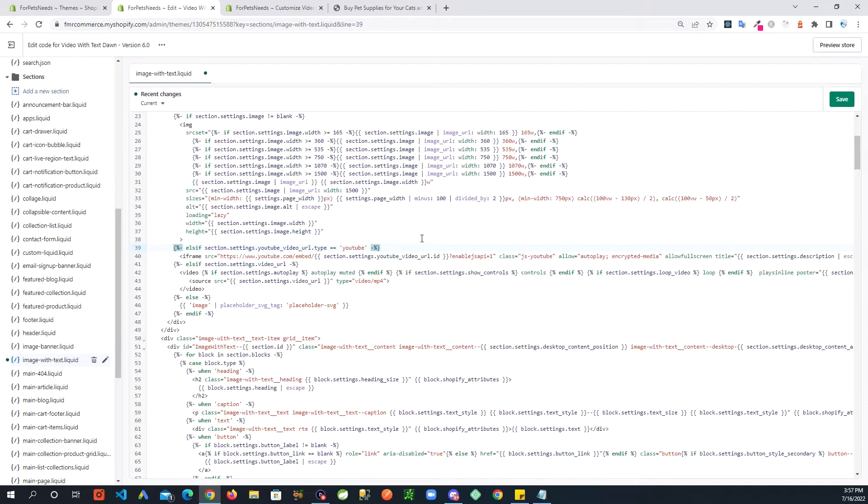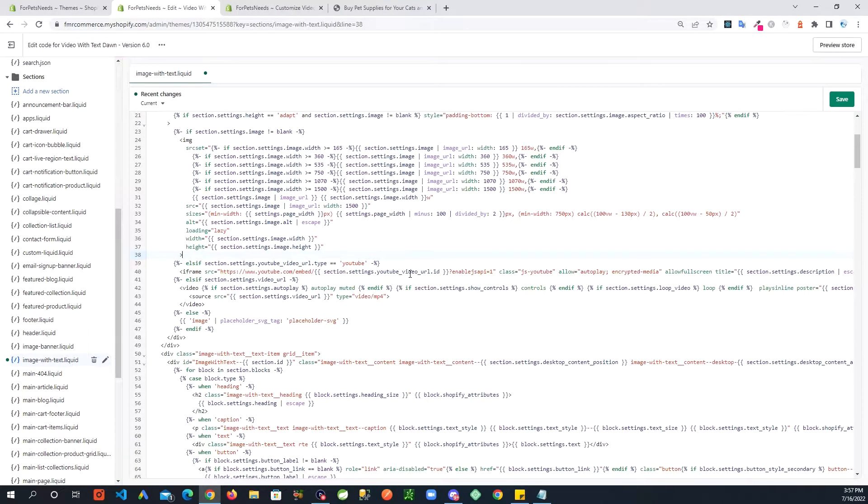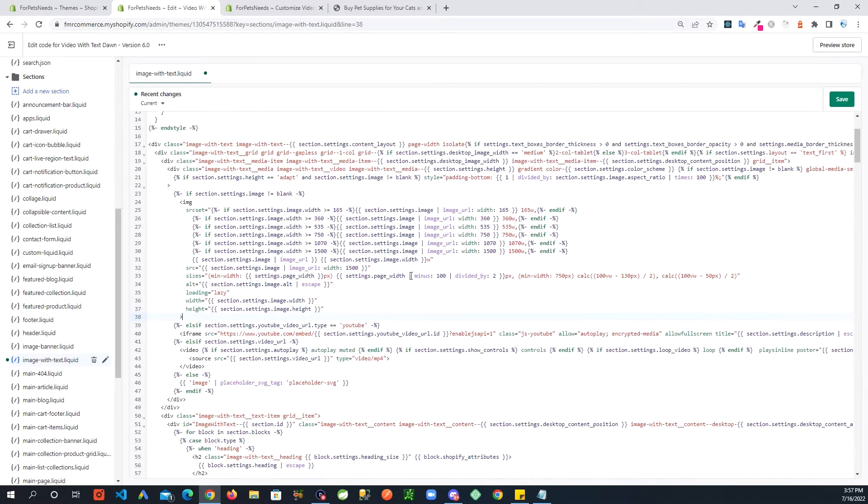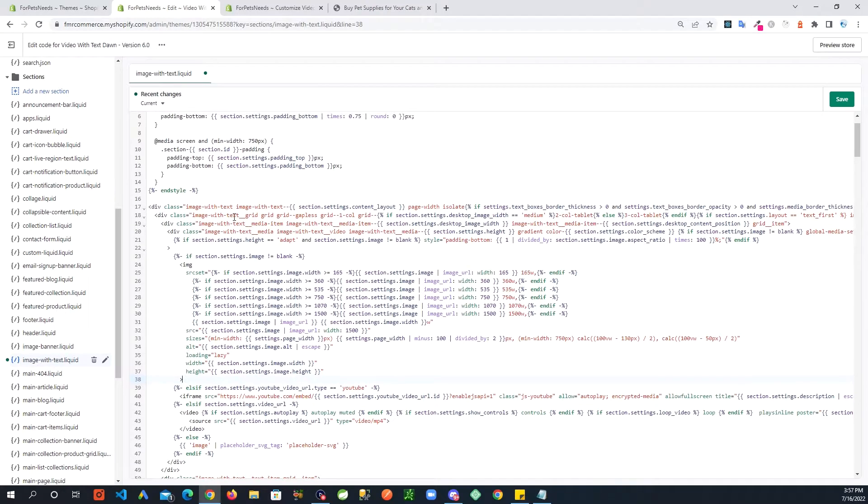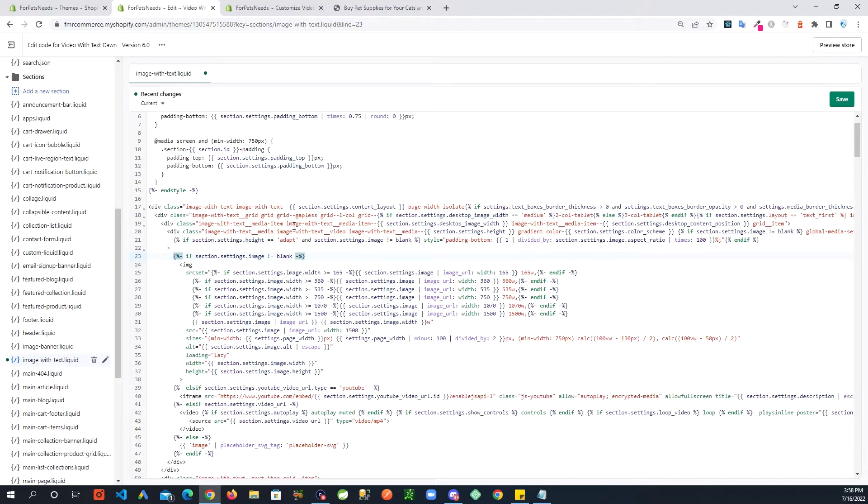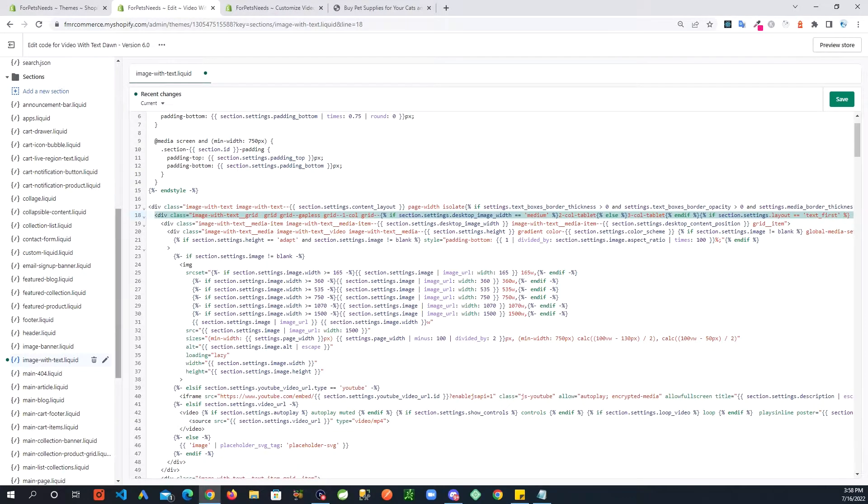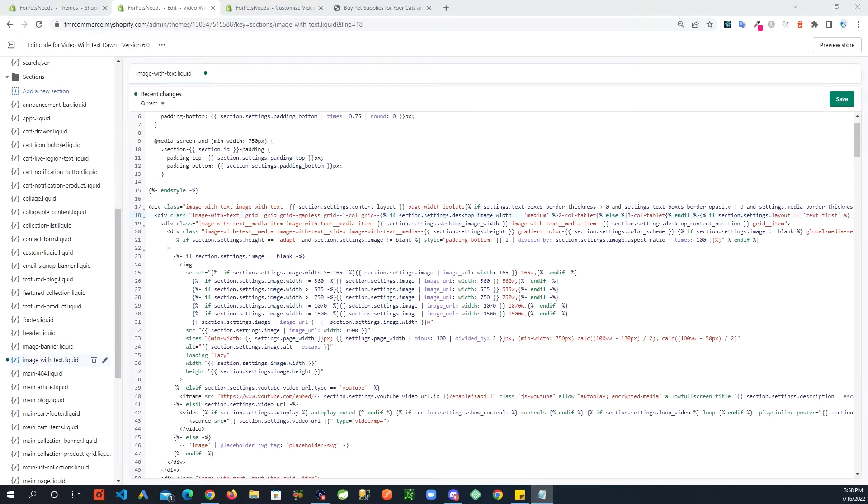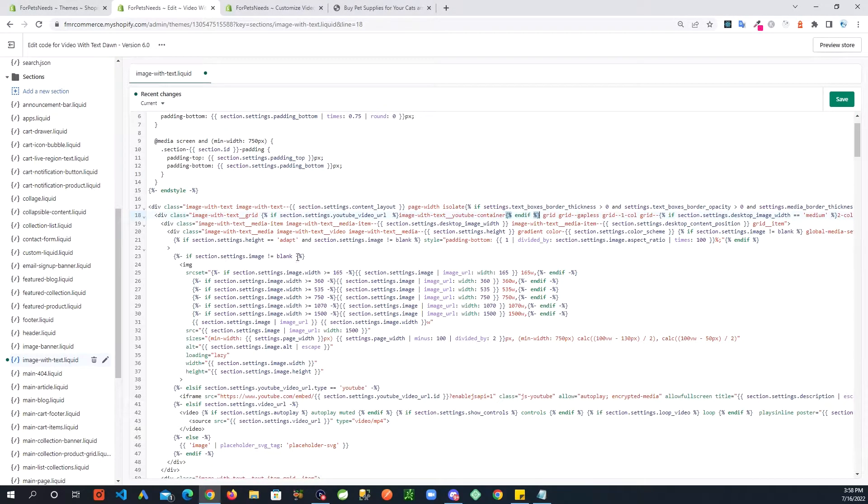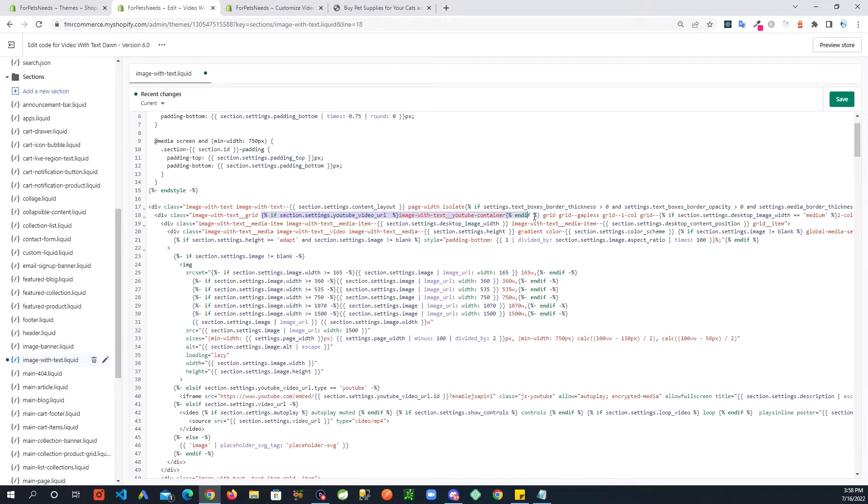And after this we are going to move on to around line 18. And right here where you see this grid, right before this grid, I am going to enter more code. And it is this right here.